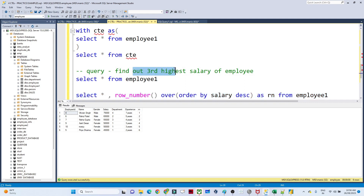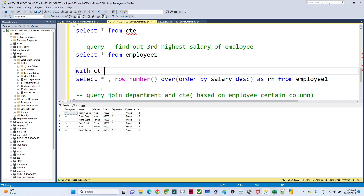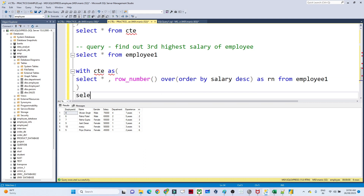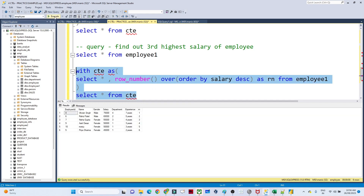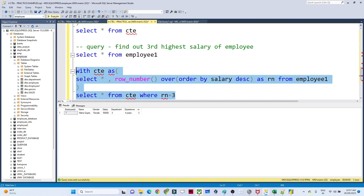Now if they ask you to find the third highest salary, you filter WHERE rn = 3. So first store the whole result in a virtual table: WITH CTE AS (SELECT *, ROW_NUMBER() OVER (ORDER BY salary DESC) AS rn FROM employee1). Then call SELECT * FROM CTE WHERE rn = 3. If I execute this, you can see the third highest salary is employee_id 7 with salary 55000.